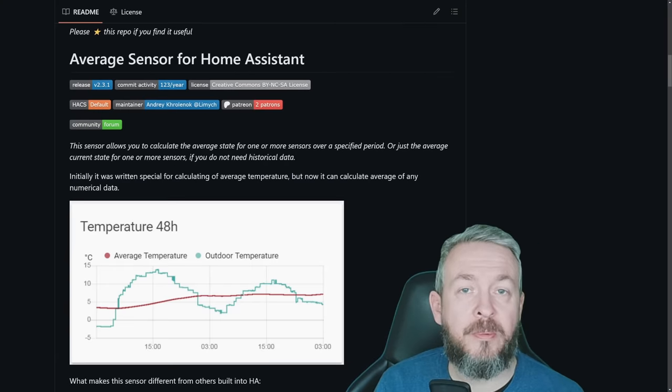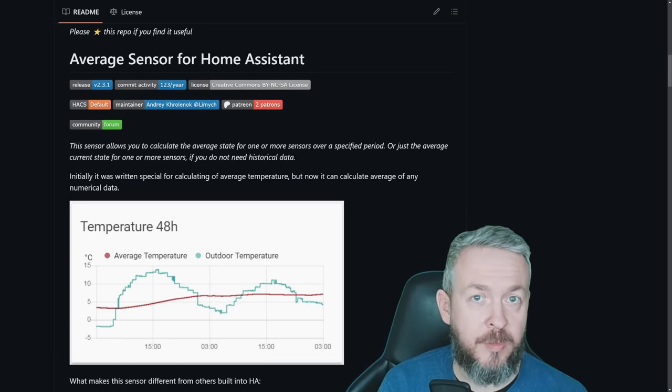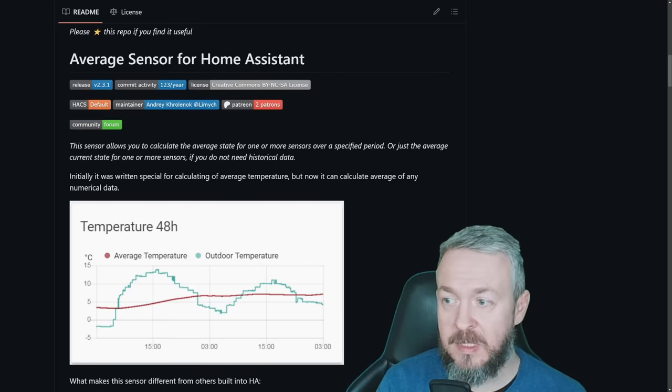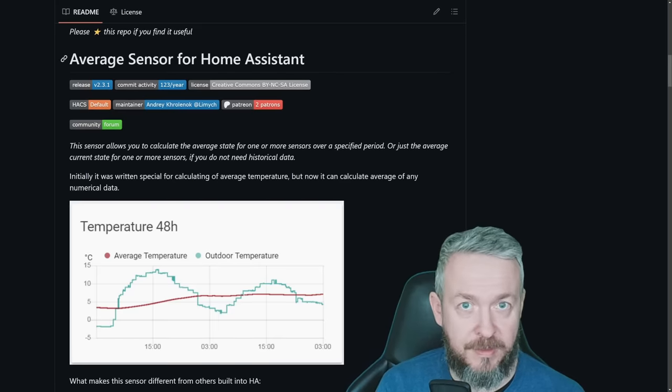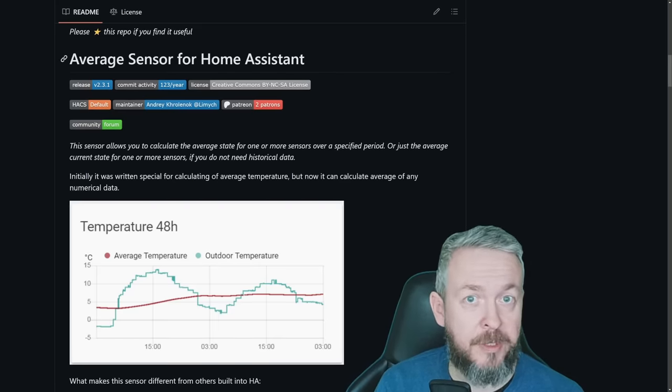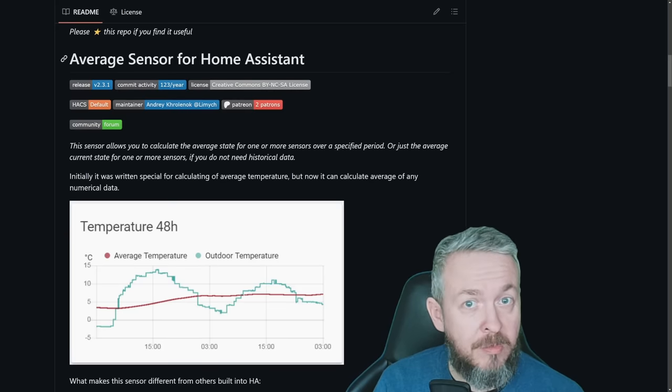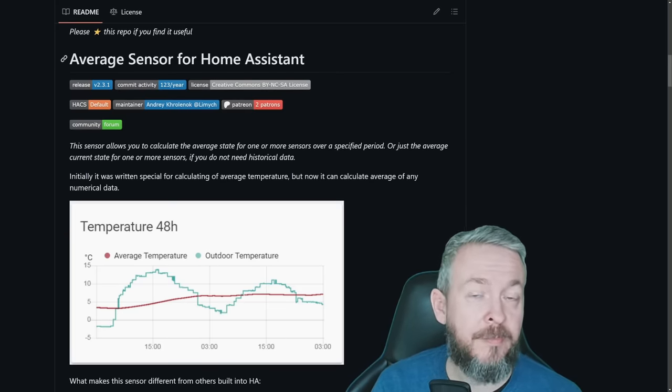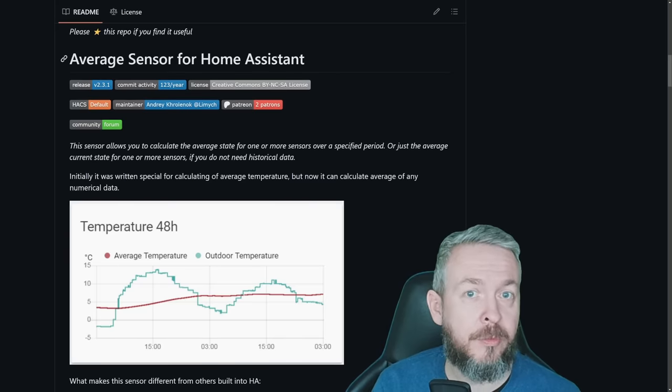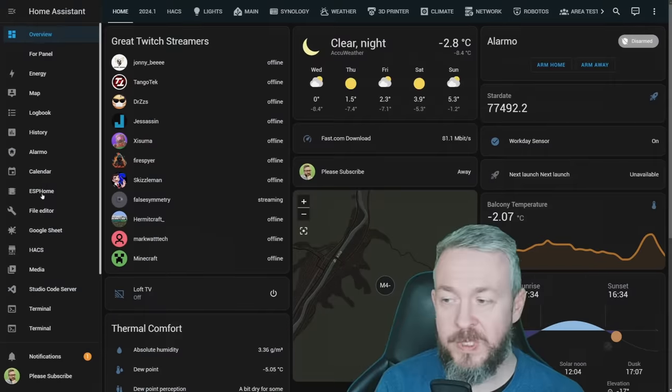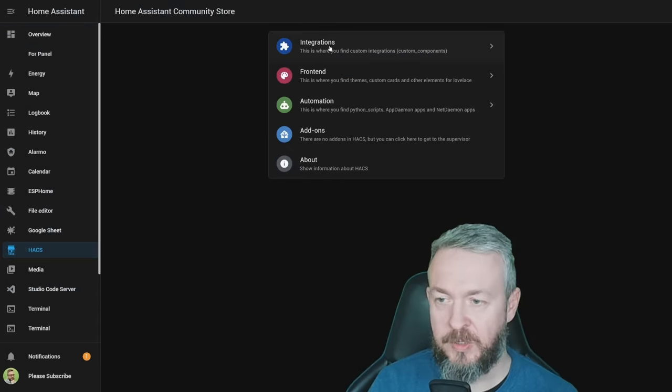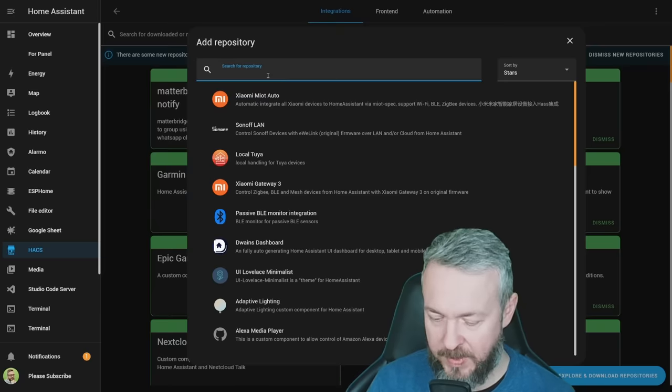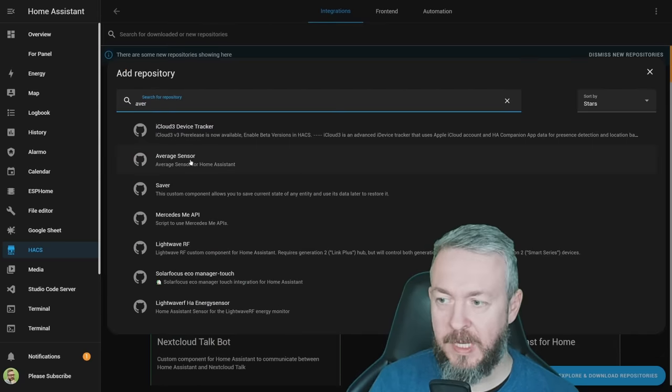There are a couple of ways to get averages inside Home Assistant, but one of the ways you can do it is by using this average sensor for Home Assistant. It's very easy to add, configure, it's customizable, so you may enjoy or prefer using that over some other functionality that is either built-in or done through some other components. In Home Assistant, go to HACS, Integrations, click on Explore and Download Repositories, and type in Average, and select Average Sensor.